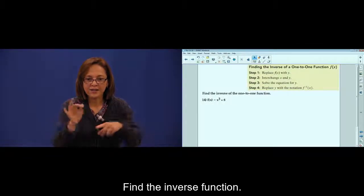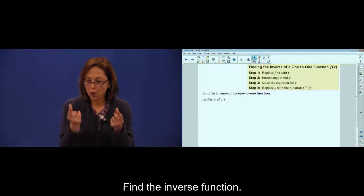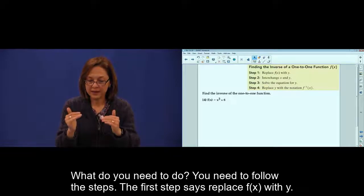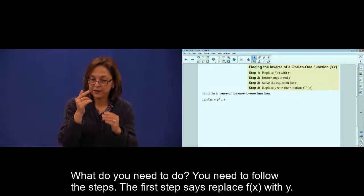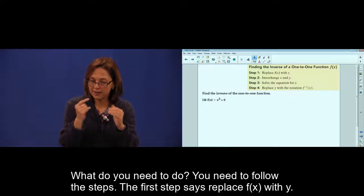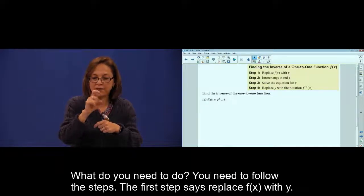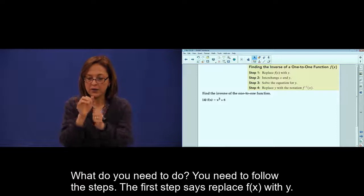Find the inverse function. What do you do? Follow the steps. First step: replace f of x with y.